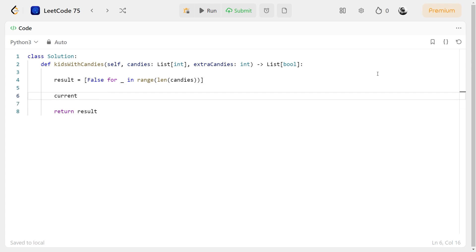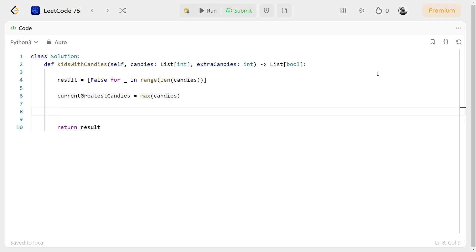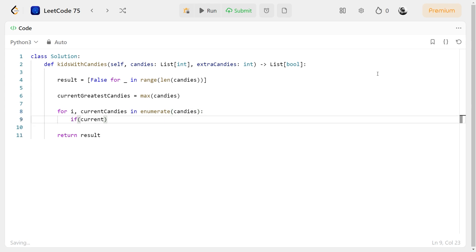We will find out the greatest number of candies in the array. Then we will loop through the candies array and check if giving the extra candies to the kid makes the kid possess the greatest number of candies. If yes, we will update the result to true.